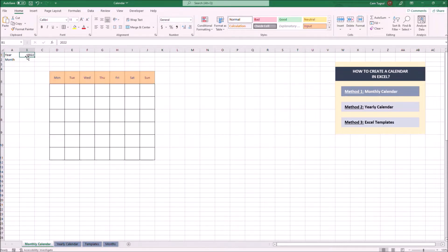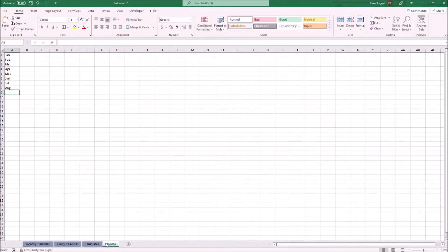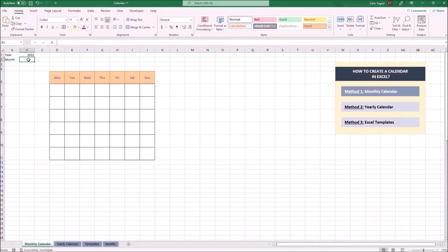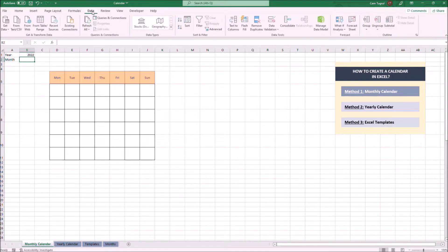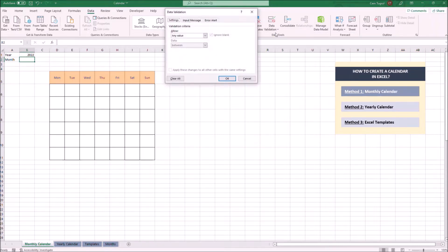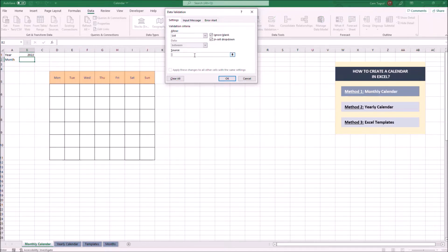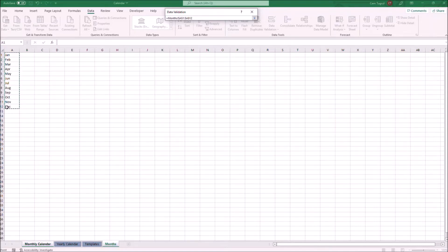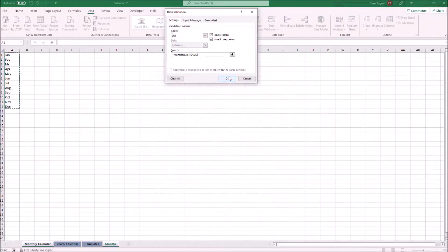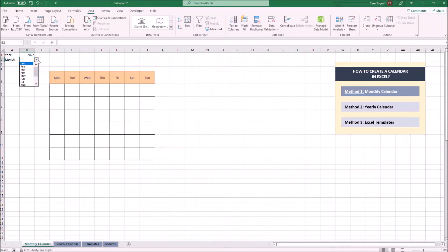Now I'm going to create a drop-down for the month. To do that, we have to write down all months into another sheet. We're going to use these to create a drop-down. Let's select this cell and go to Data, then Data Validation. We're going to select List under the Allow section. Now I'm going to select the source of the drop-down and click OK. As you see, the drop-down button shows all those months.